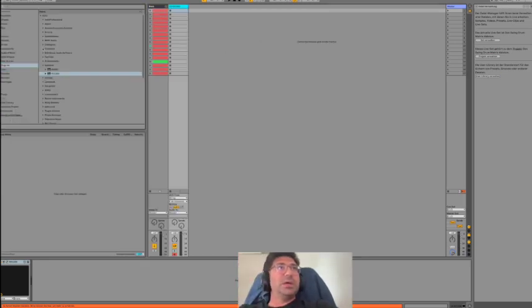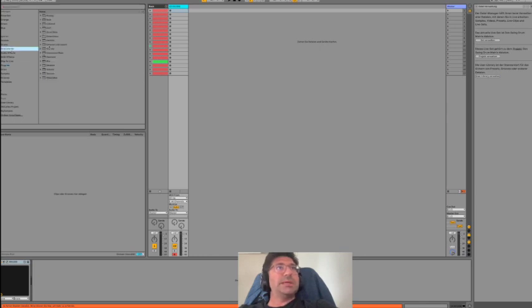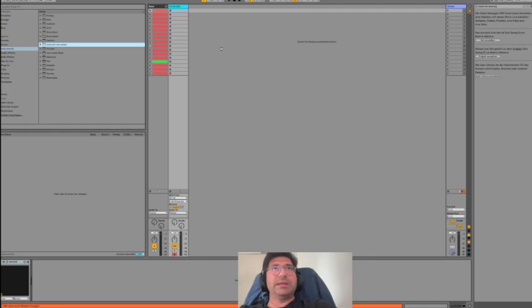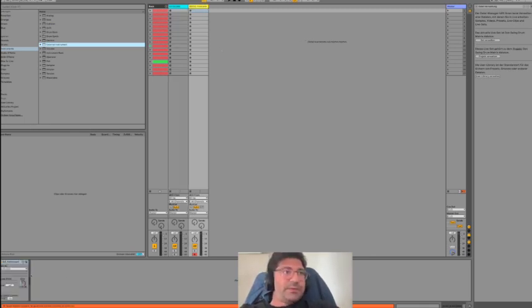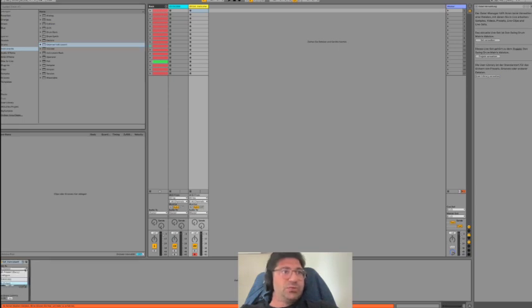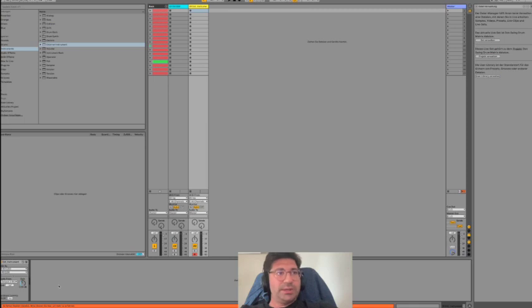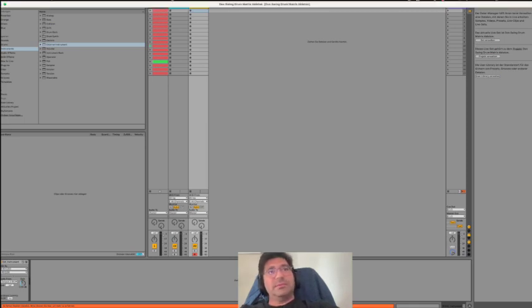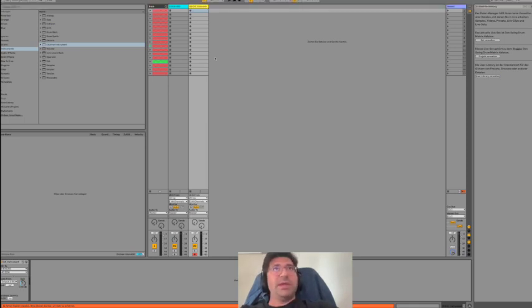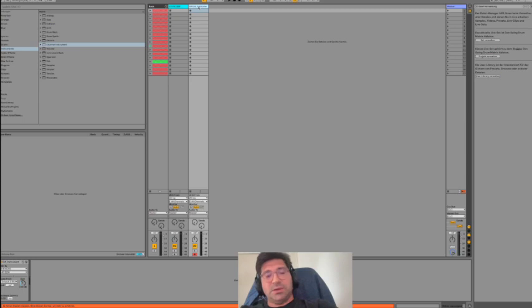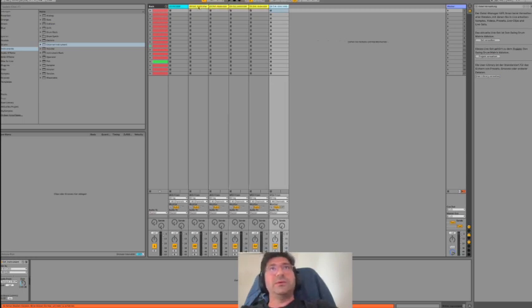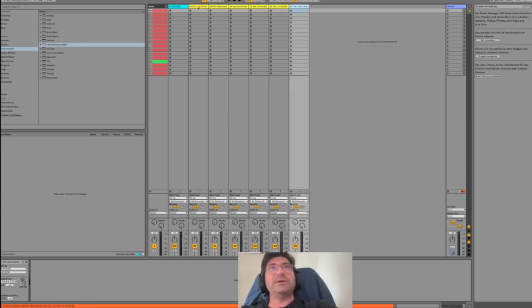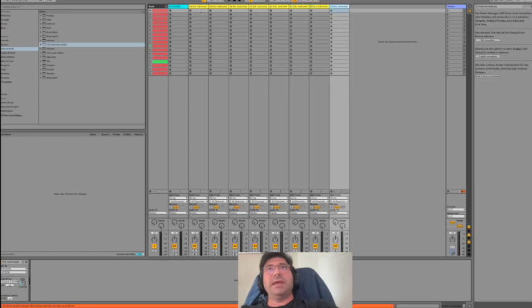next thing we're going to do is go to Instruments and use External Instruments. Bring that in and adjust some things. First, MIDI 2 should be RX1200. Then, the easiest and fastest way to do it is to copy that eight times - eight slots for Bank A.